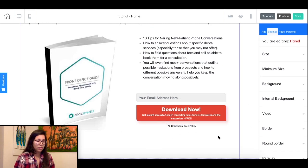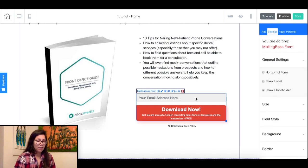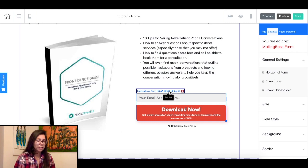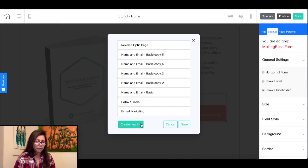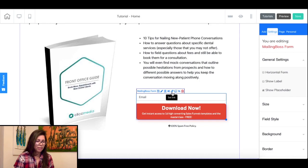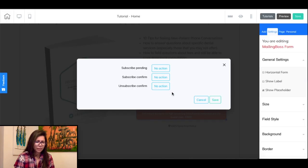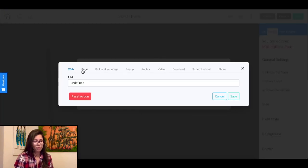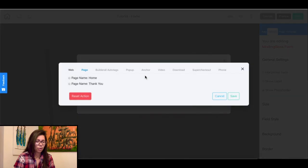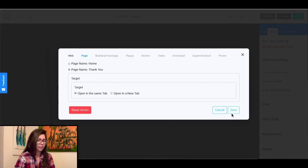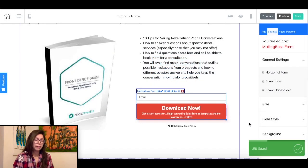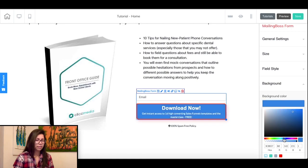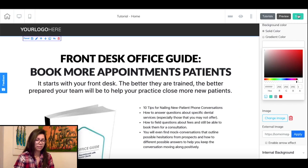When you click on the form and look at your panel you will see that emails are being saved into a Mailing Boss list, which is Builderall's email marketing tool. You can select a specific list or create a new one by hovering over the 'set list' icon and clicking 'create list' in the pop-up window. Then you need to update your redirect page — do this by hovering over the 'set link' icon. Update the subscribe, pending and confirm links to your thank you bridge page by clicking 'thank you,' selecting the page tab, selecting your thank you page, setting it to open in the same tab, and clicking save. You can also update the color and text of your button from the side panel. Once all elements are updated, hit save in the top right corner.